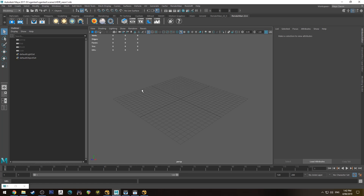Hello, Michael here with another How Do I Render tutorial. Today we're going to be having a look at how to render a neon sign using RenderMan and also Nuke.